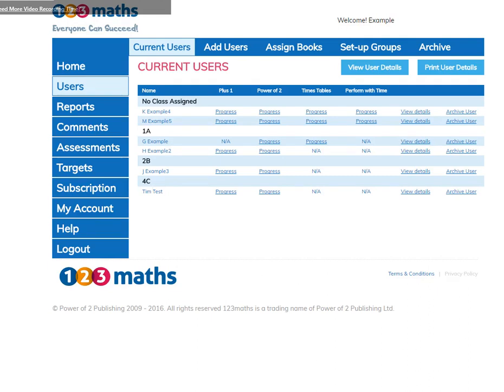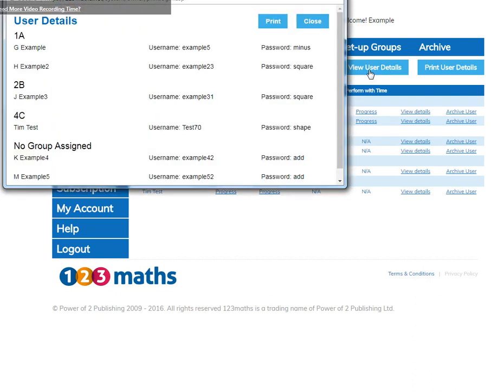Let's go back to the list and we can see that Tim Test is now under 4C. Remember the login details I mentioned earlier. All the information can be found here. Your user will need their details to log in and to begin the books.